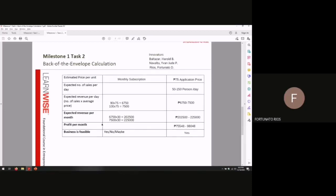And for last, our expected revenue per month is $200,000 to $225,000. And the profit per month is $75,000 to $98,000.